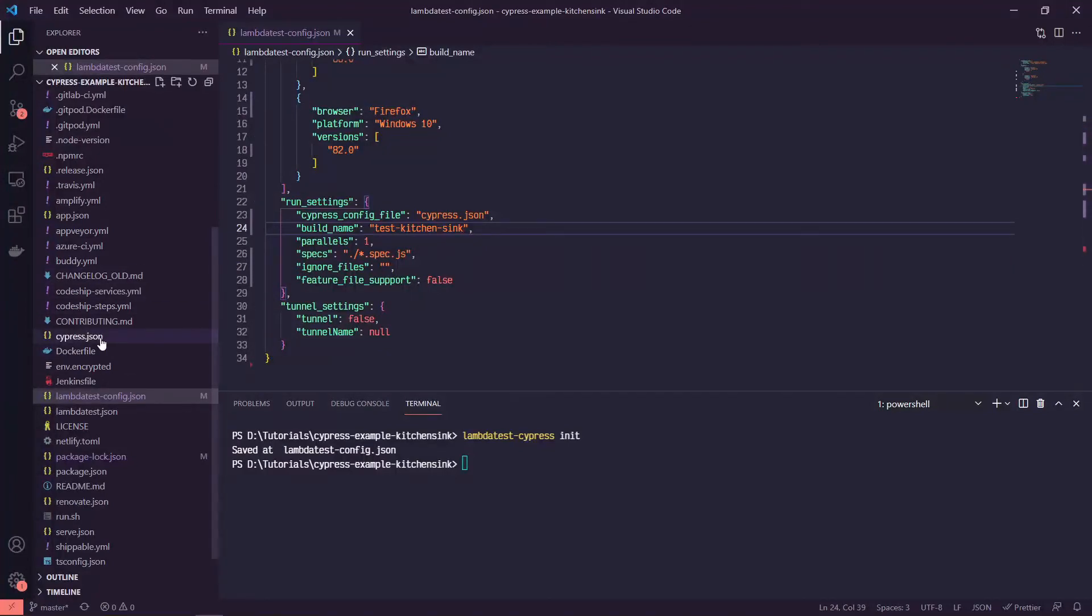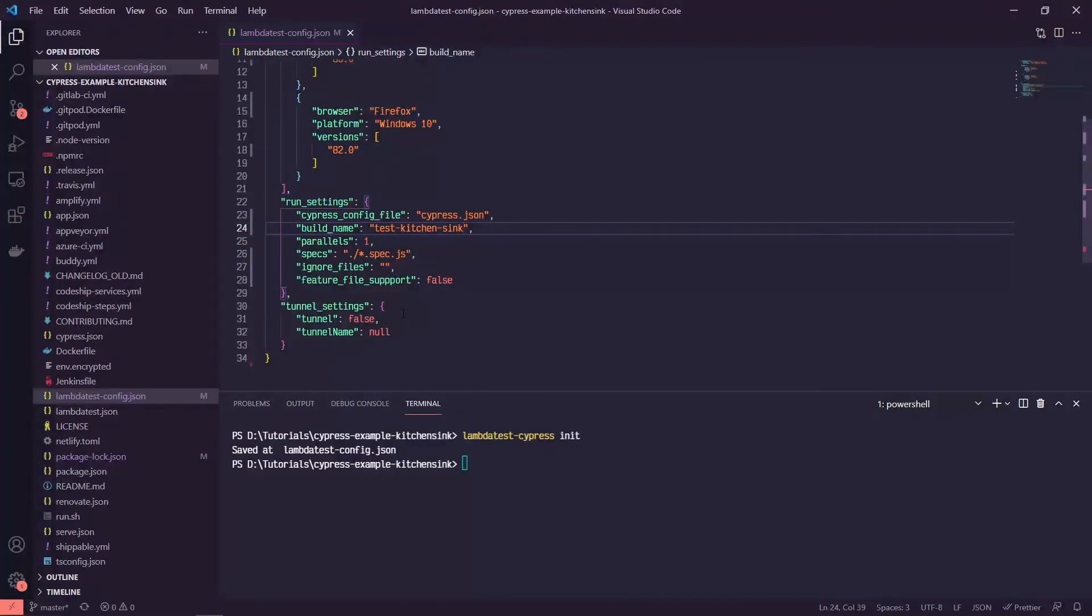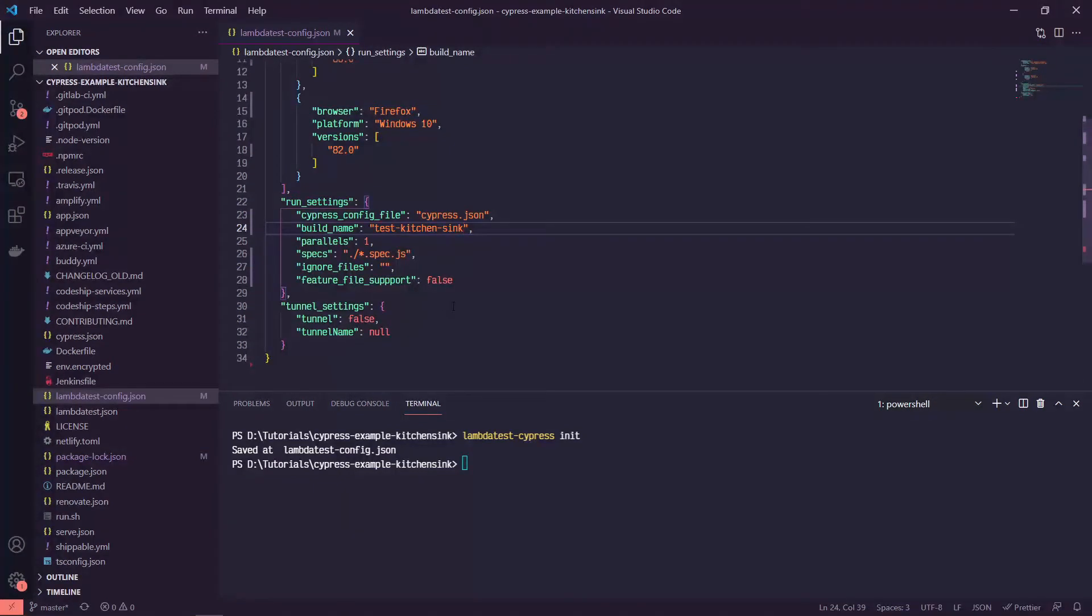Cypress.json. So we have that file already created. So that's fine. And tunnel settings are for if you want to run these tests locally. I think one of the big benefits is running this in the cloud. So we're going to leave these settings alone for now.